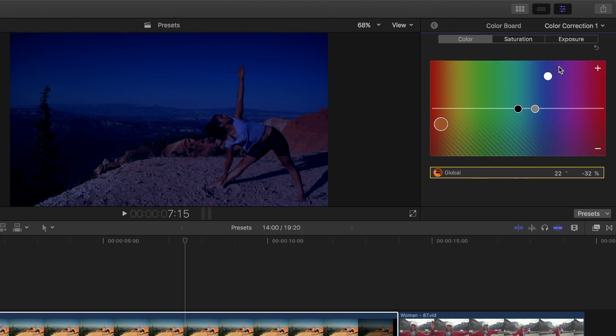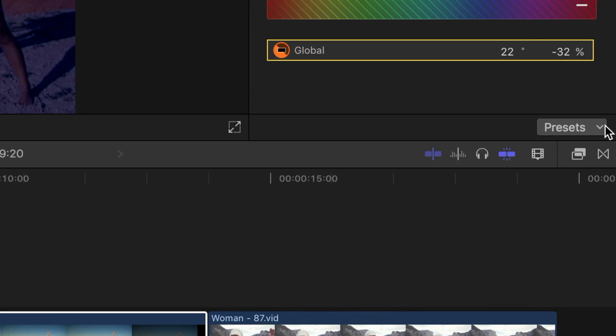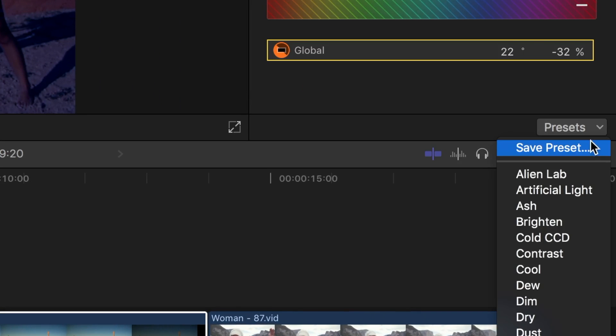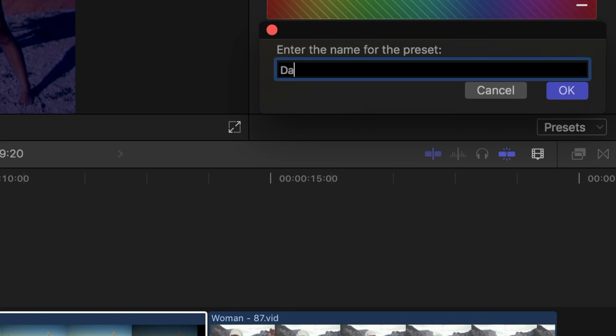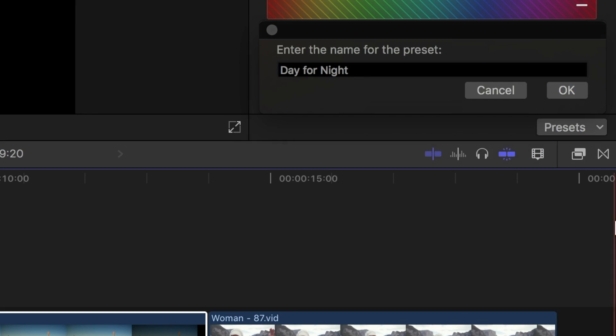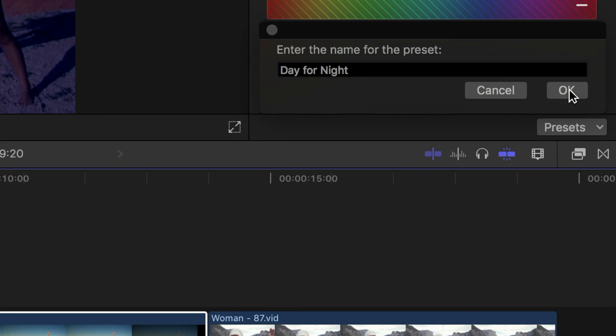Go back into the color board, and from the presets drop down menu, select save preset. I'll name mine day for night.